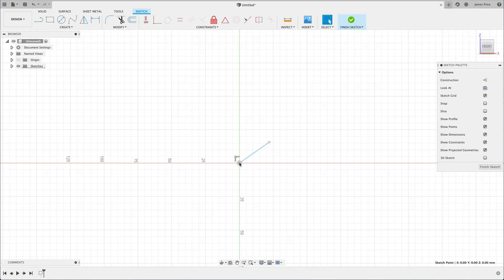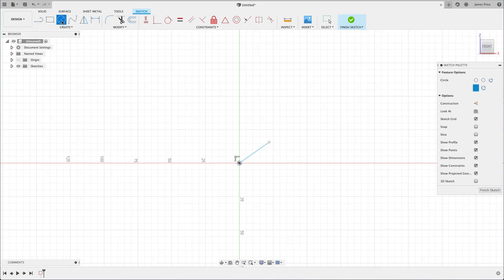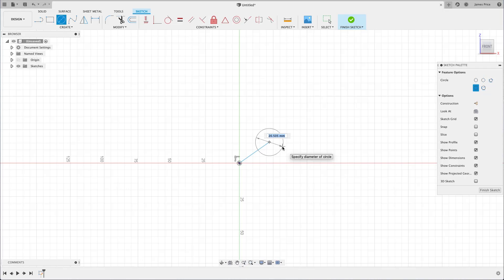I might also want to add features to this sketch, as we can't do much with a single line. Go ahead and select the center diameter circle feature from the toolbar. Then snap to the end point of our line, and drag out before left clicking to create your circle.